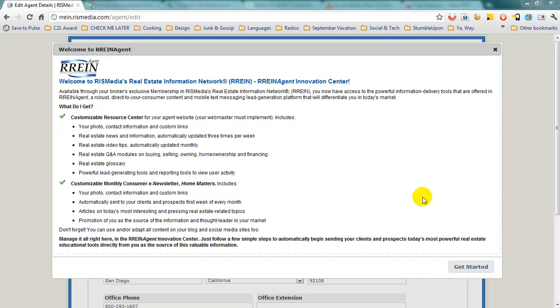This is the screen that you will see when you log into RAIN Agent for the first time. Click the Get Started button and walk through the process of customizing your RAIN Agent Center.